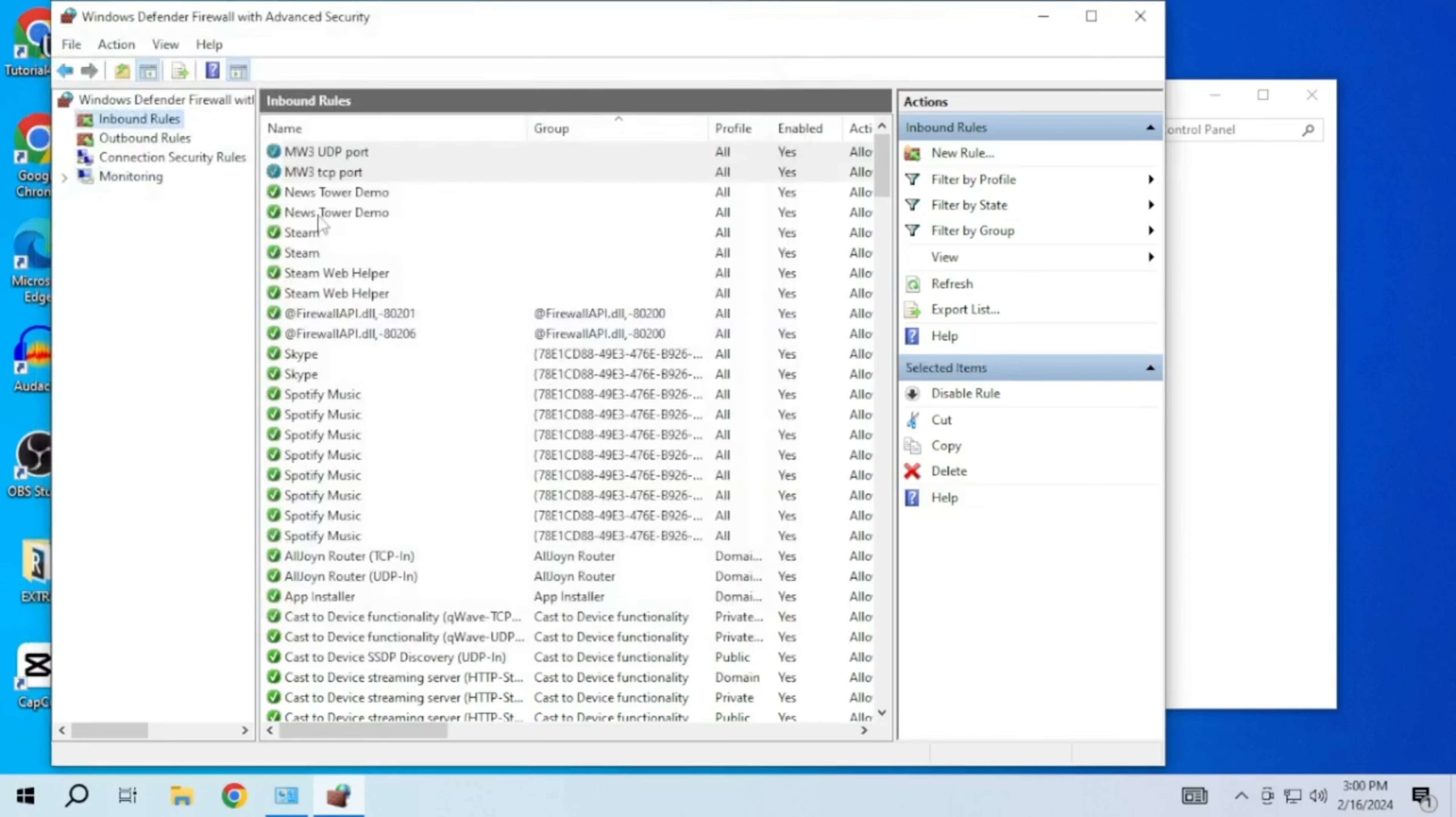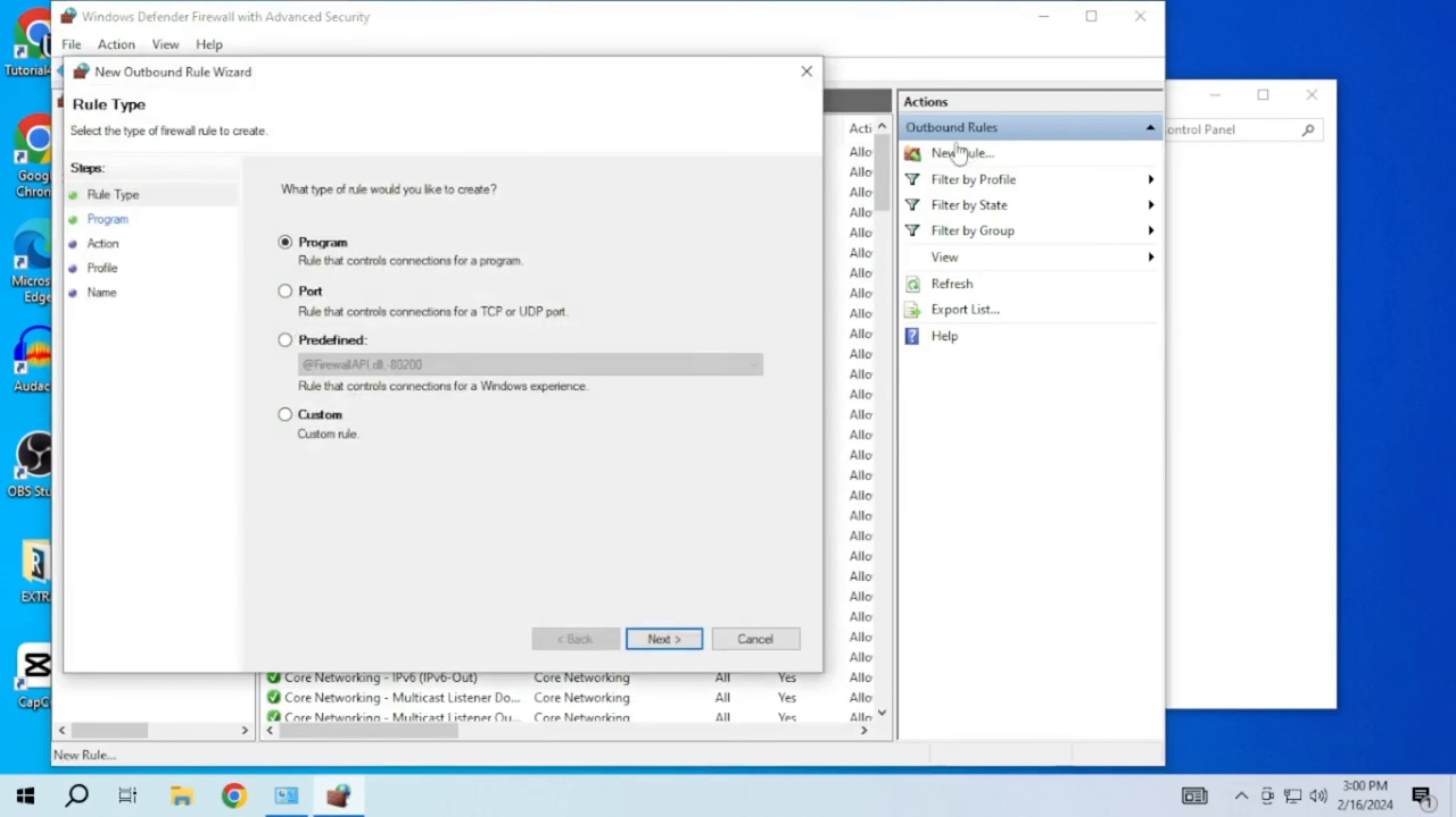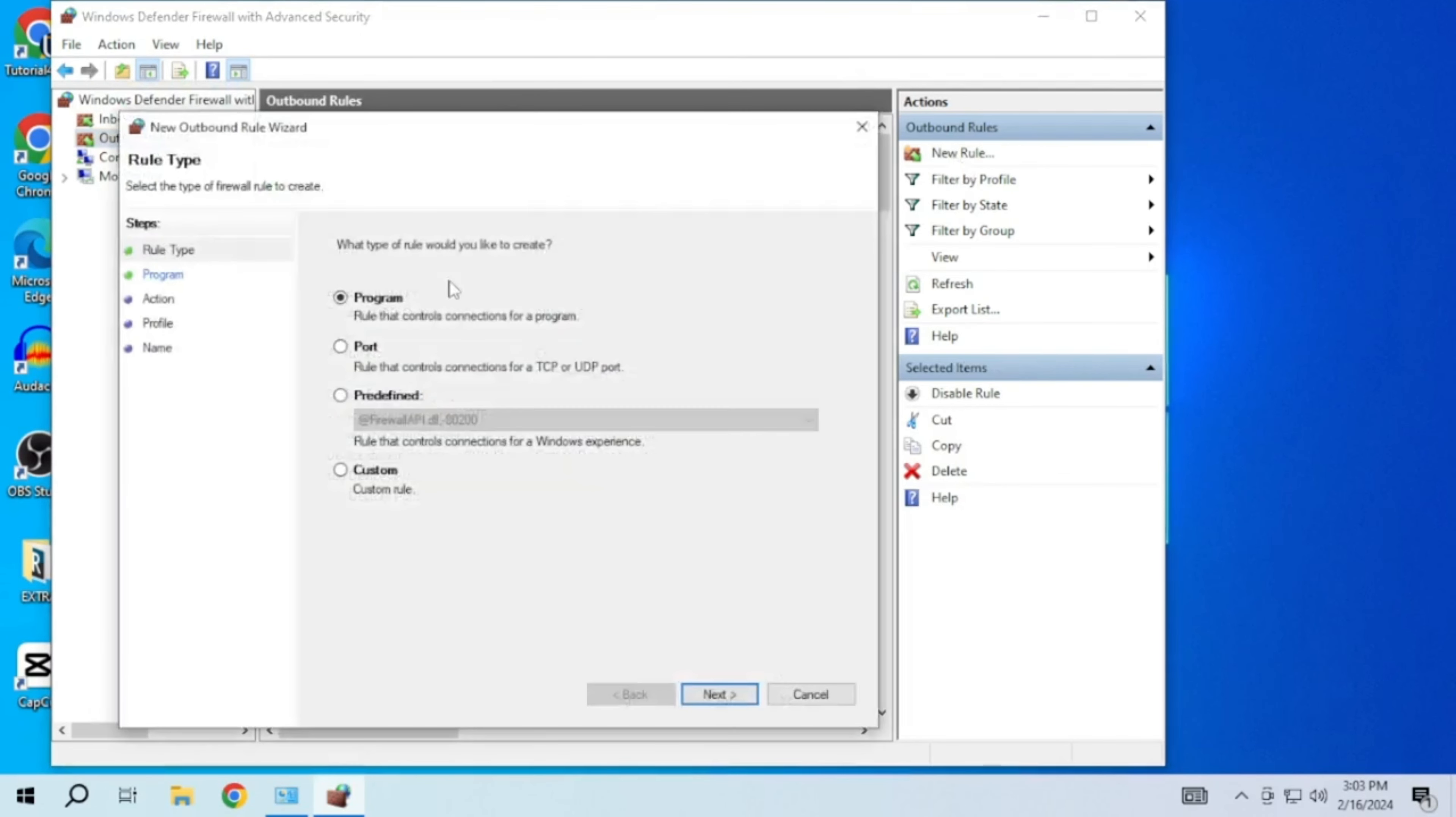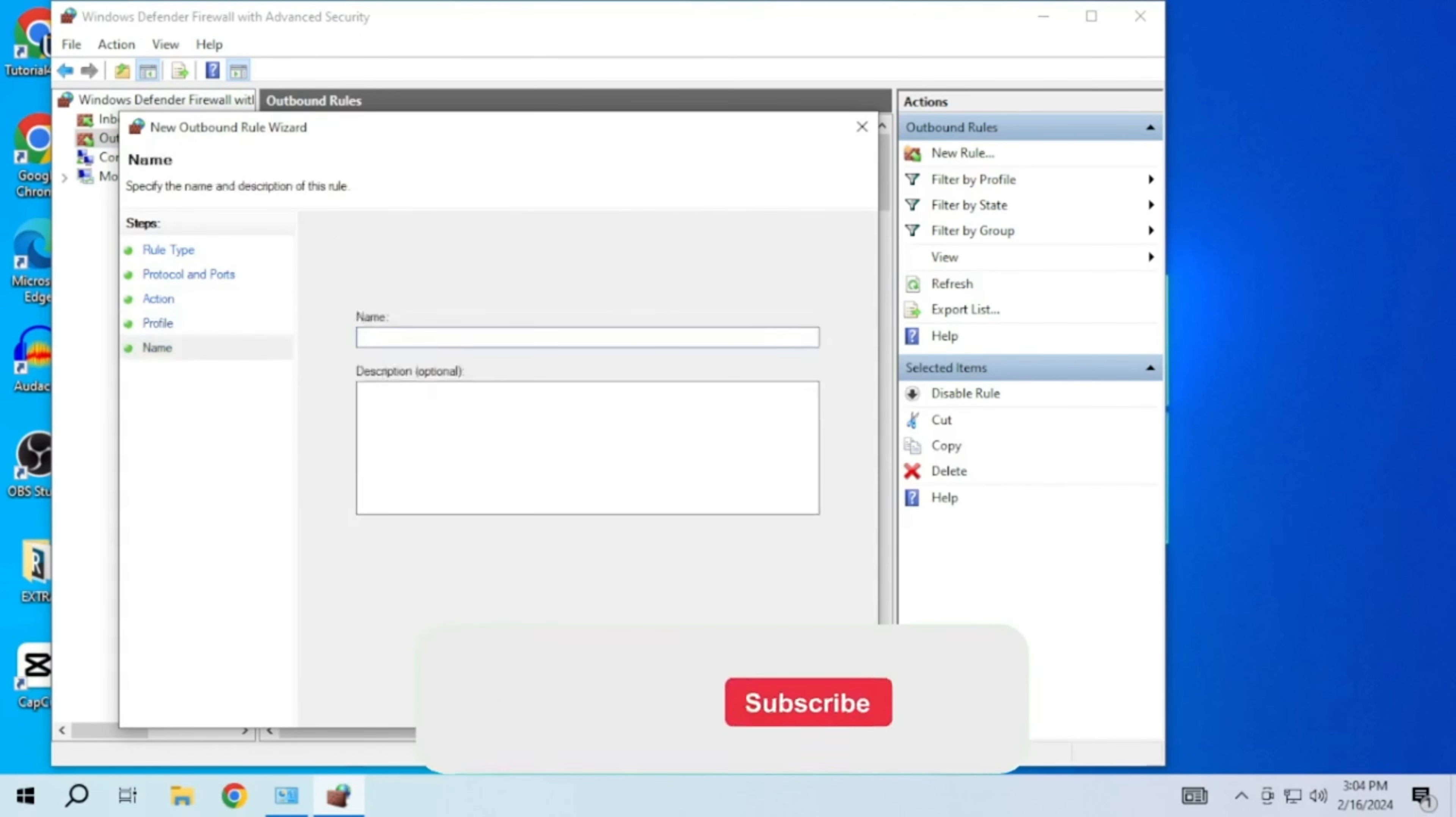In the Windows Defender Firewall with advanced settings window, verify that a new rule appears in the inbound rule list. Now repeat the same process for the outbound rule as well. After that restart your computer for the changes to take place. By adding specific TCP and UDP ports in outbound and inbound rules, you can optimize your connection for smoother gaming experience.